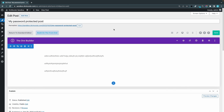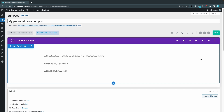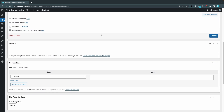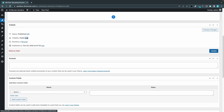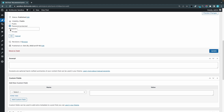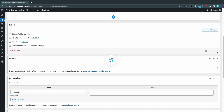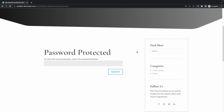In some cases your visual editor may be full width, so you have to scroll down. You'll find your visibility settings below the post content — just look for the Visibility section, click Edit, choose Password Protected, enter your password, click OK, and then Update.